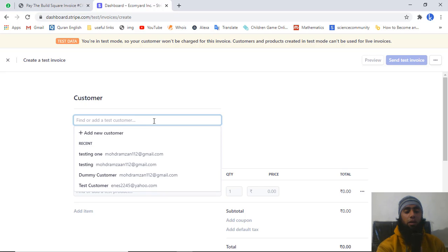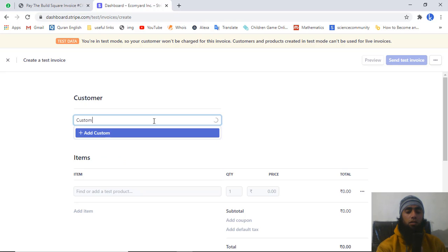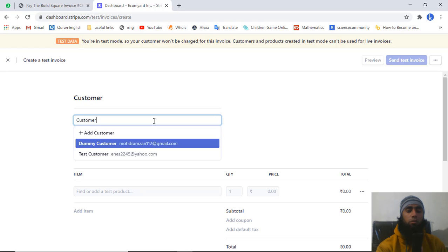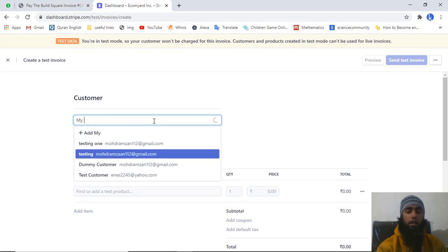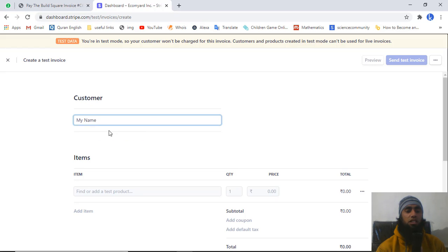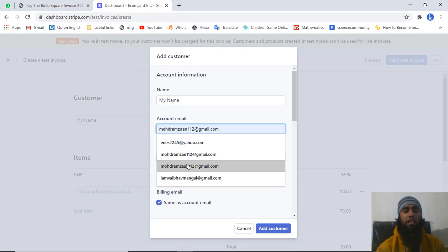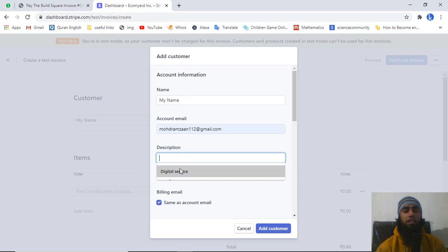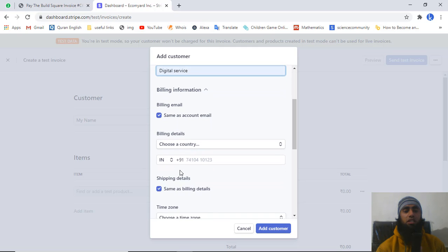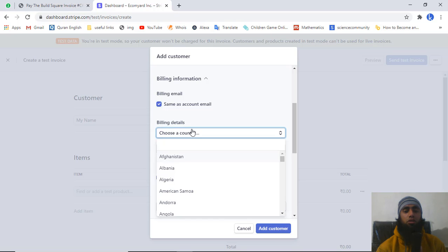Here you need to add the customer name — for example, I am writing my name. You should click on this button and you will get a pop-up. Here we have my name, and then I am writing an email ID. You should also do the same, and you have to add a description here — the product description or whatever is suitable for defining your product.